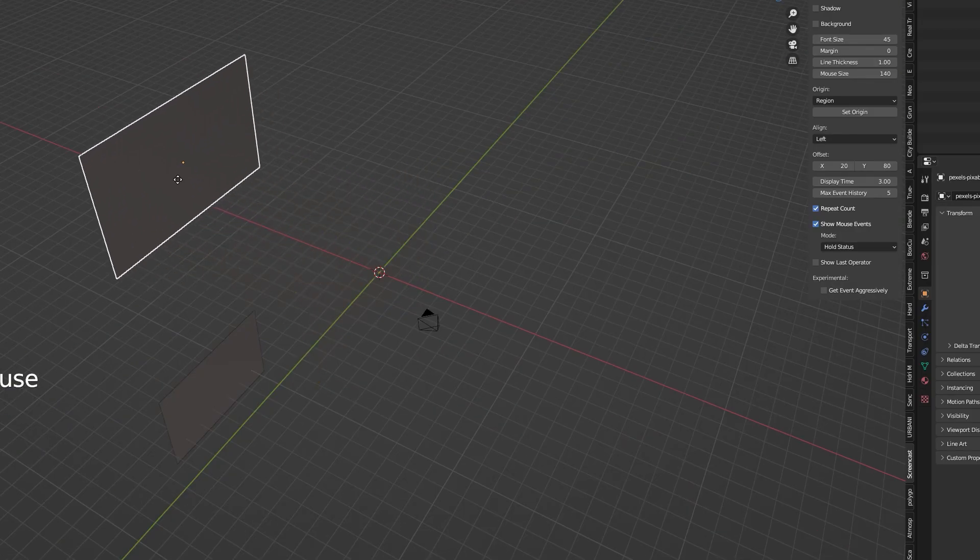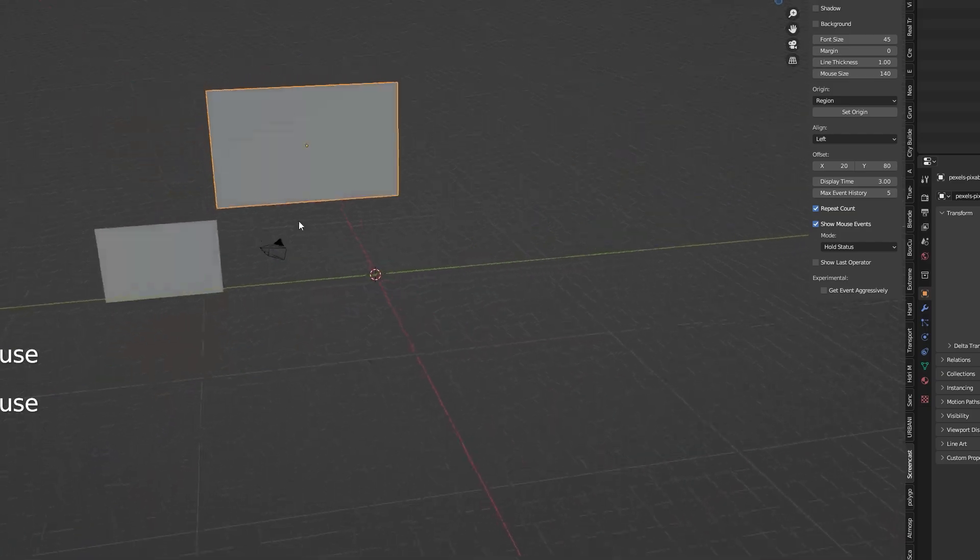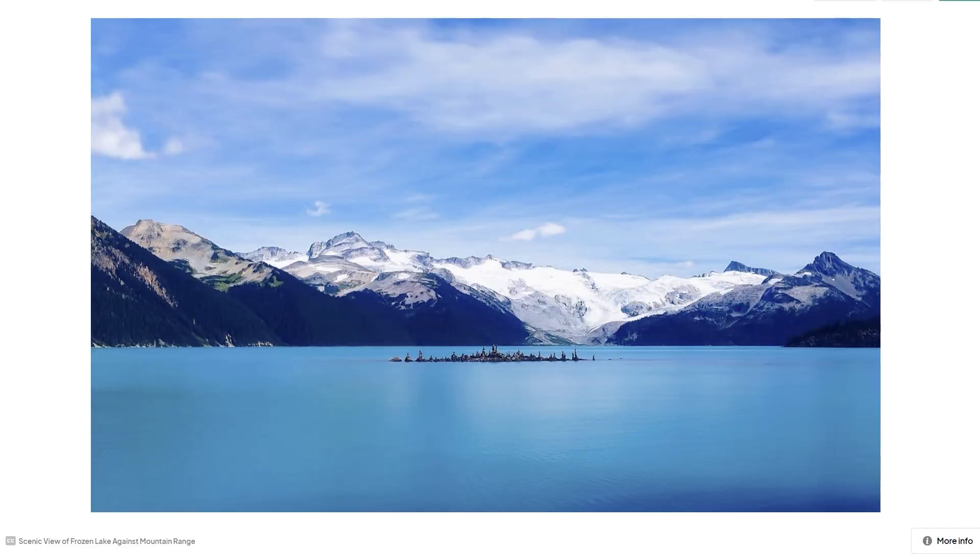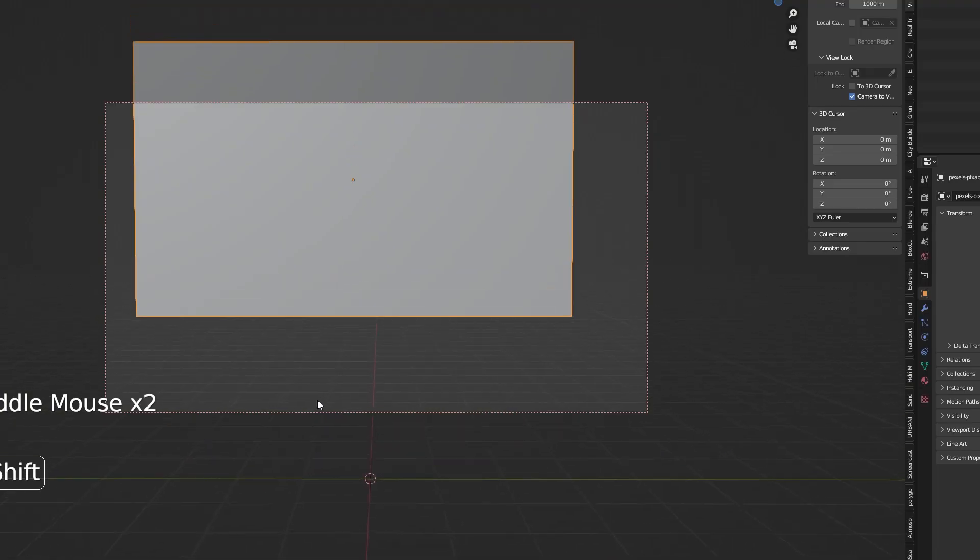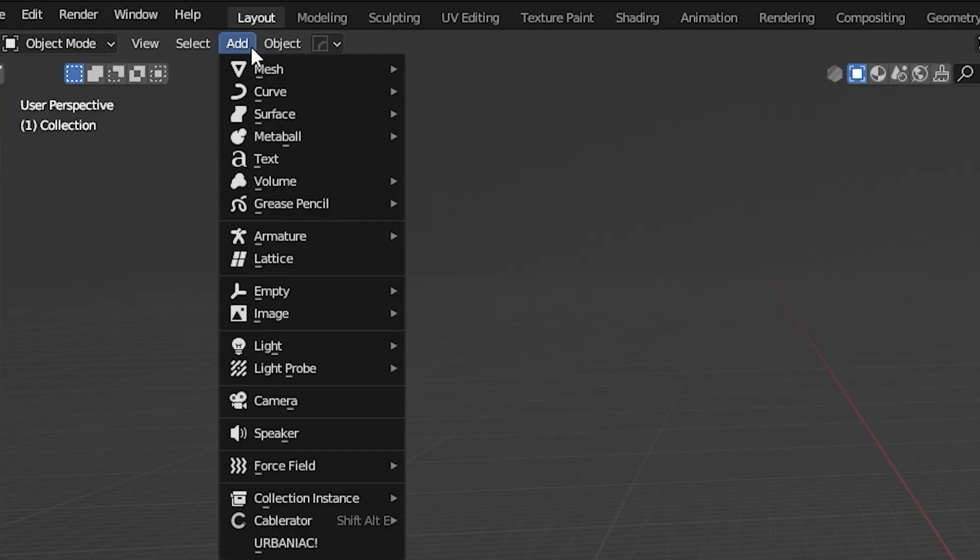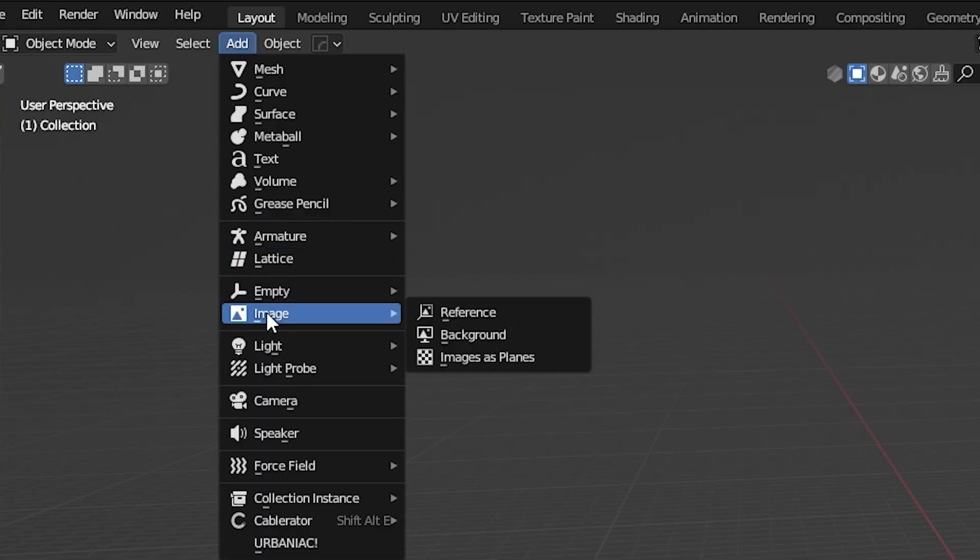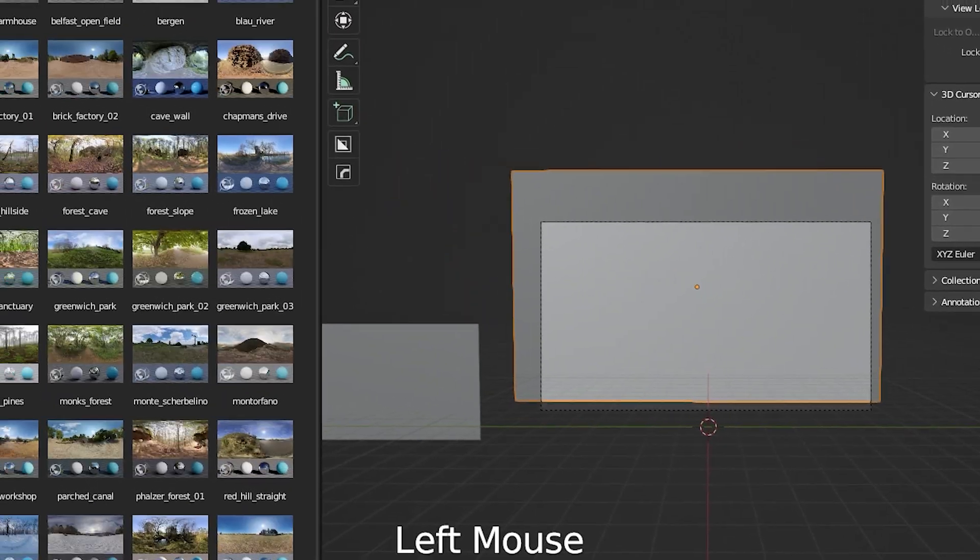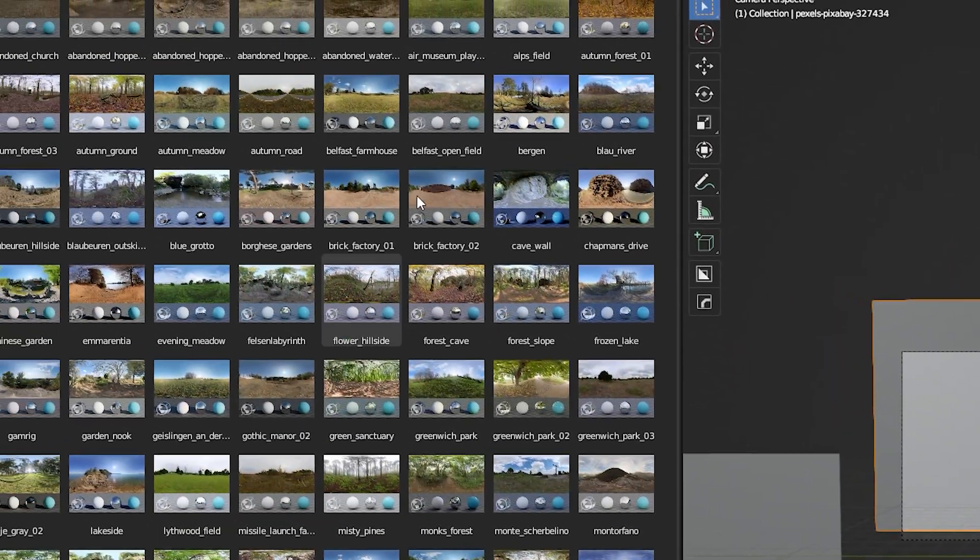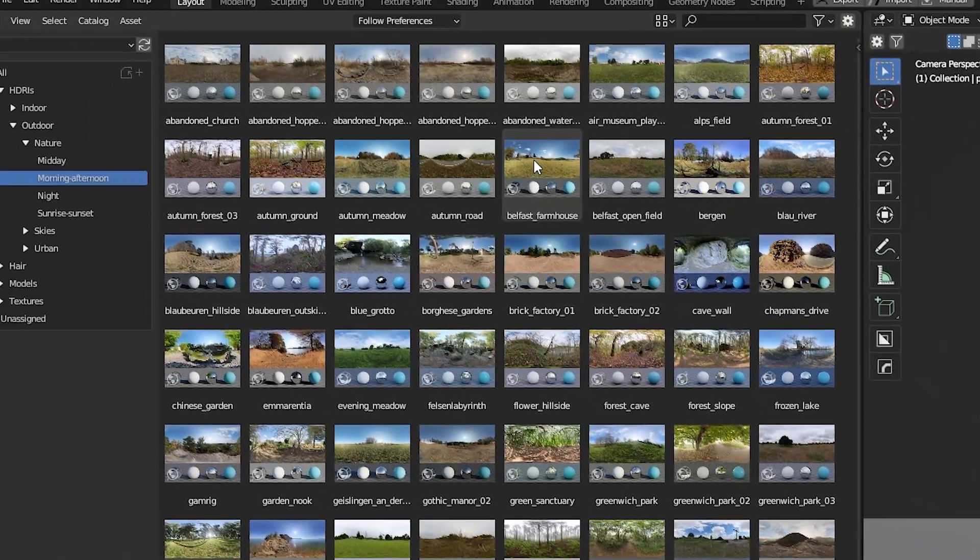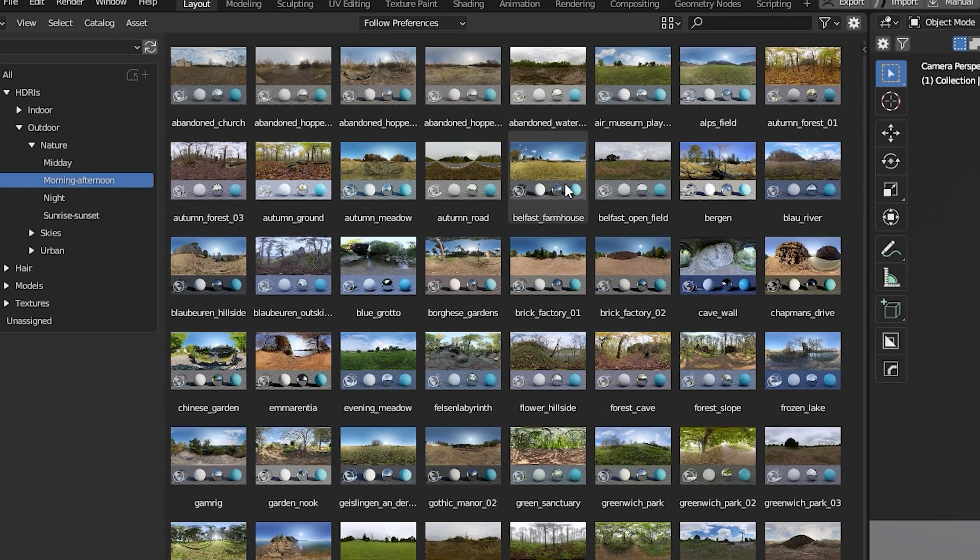First off I imported an image to work as a background in Blender. The background image is from Pixabay and is free to use. I imported it as images as planes and set it up to cover the background. Then I added an HDRI from Polyhaven to the scene.